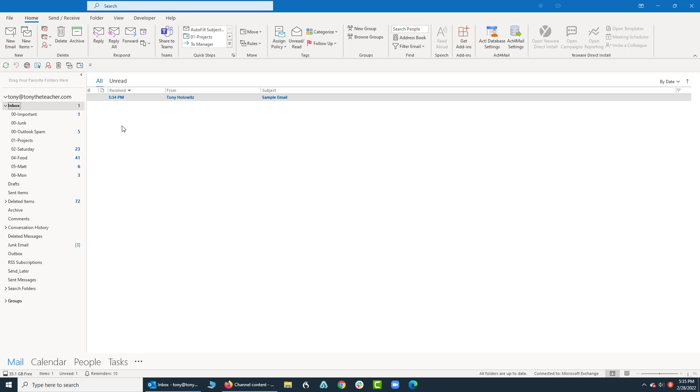So when you're a Microsoft Outlook user, this is really what you see most of the time, something similar to this, your Inbox. And rarely, or I find a lot of times, people don't even really know about some of the settings or some of the options available to you.